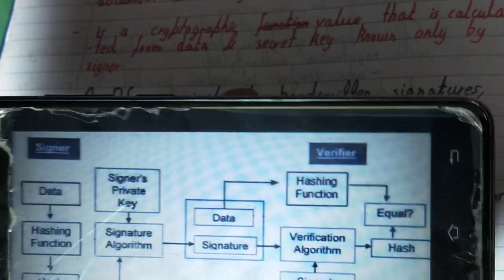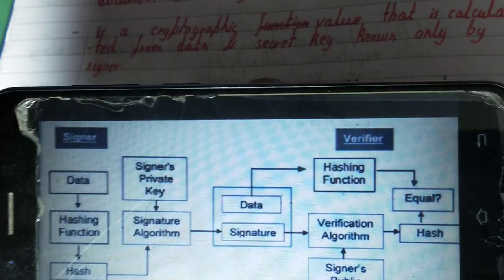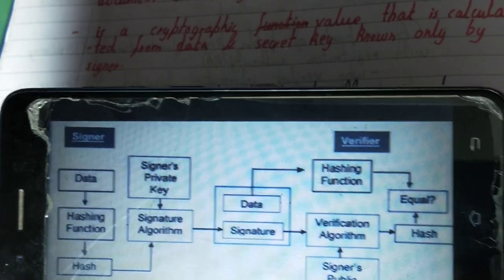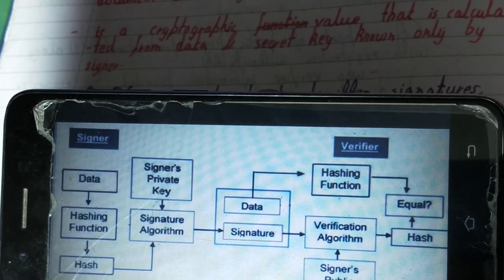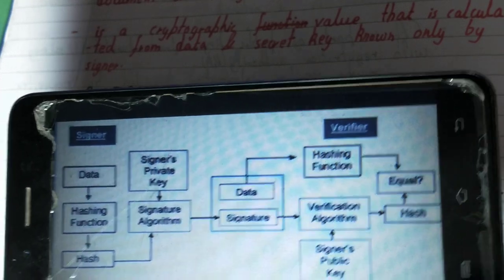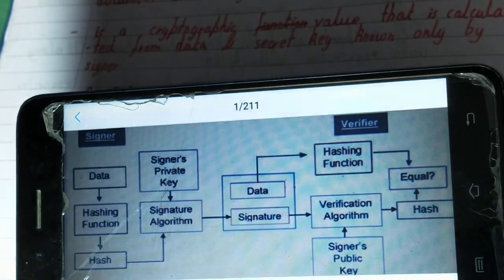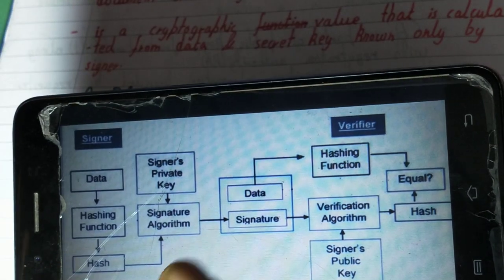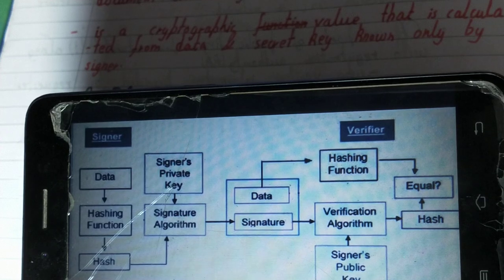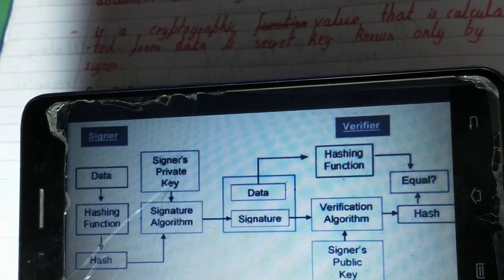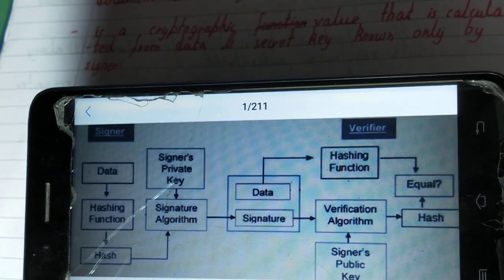The two hash values are compared — if they are equal, then the document and sender are authentic; if not equal, then it is not authentic. The signer's private key is only held by the signer, making it very secure. The public key is available to everyone for decryption, but the private key stays only with the signer.